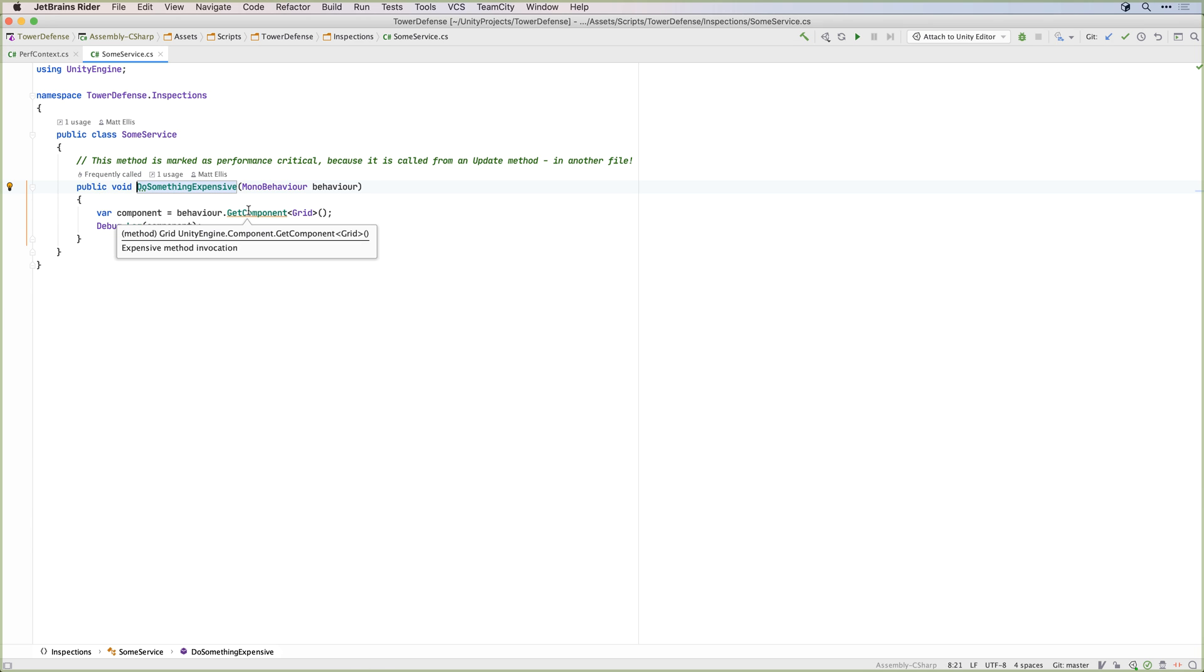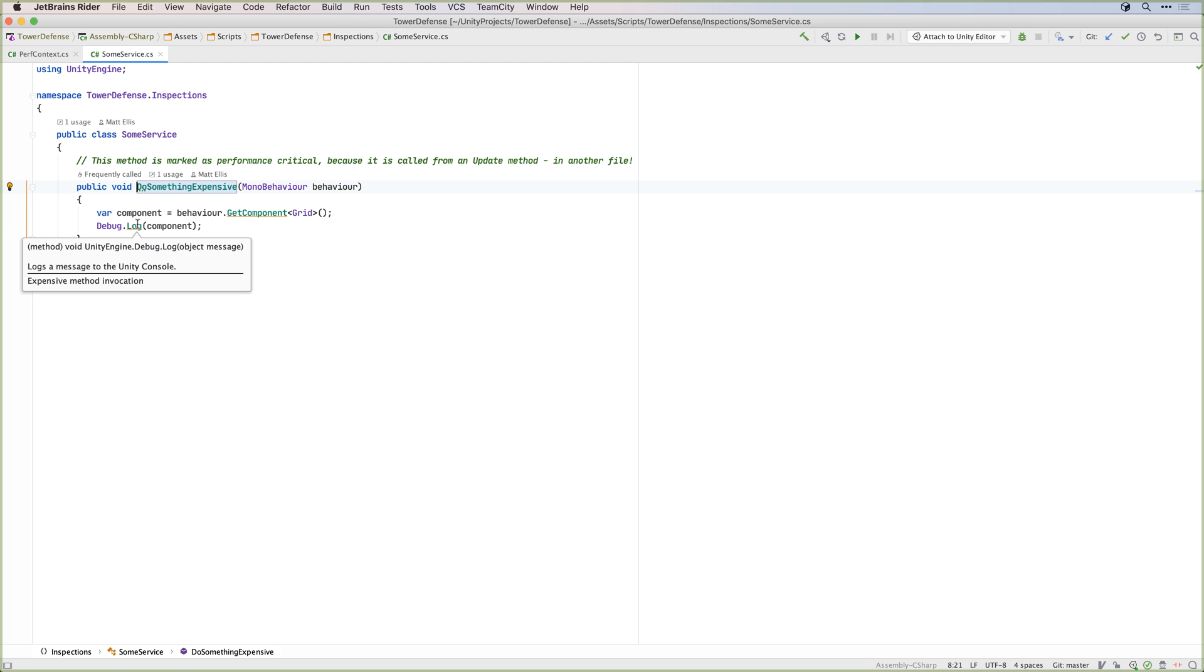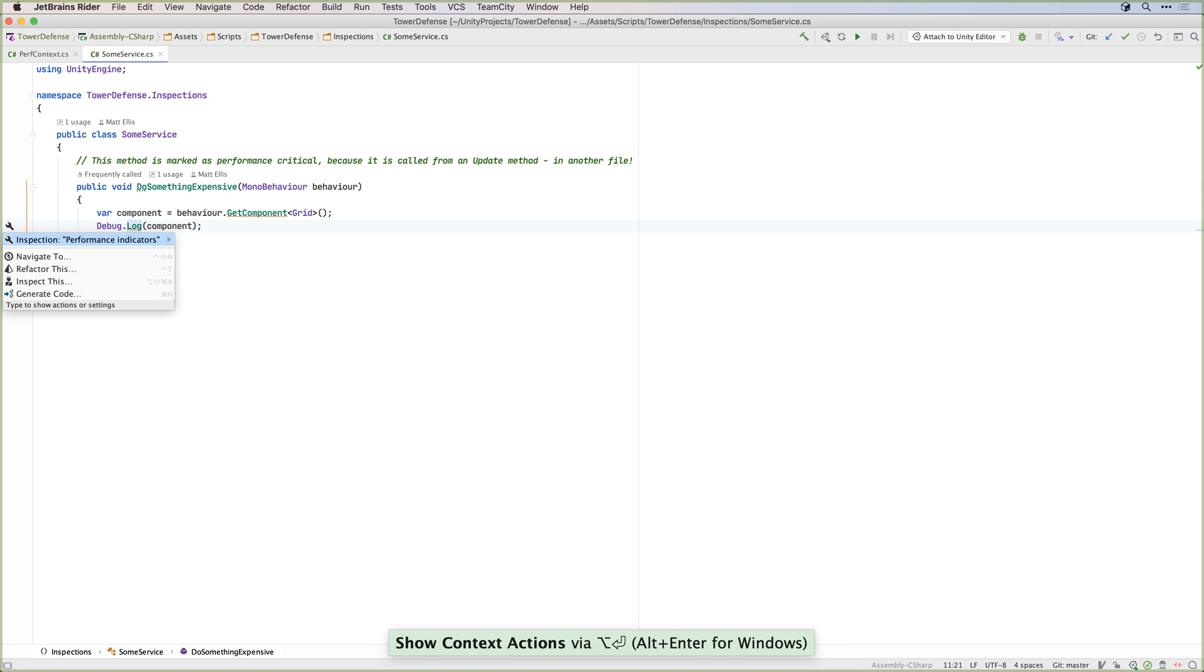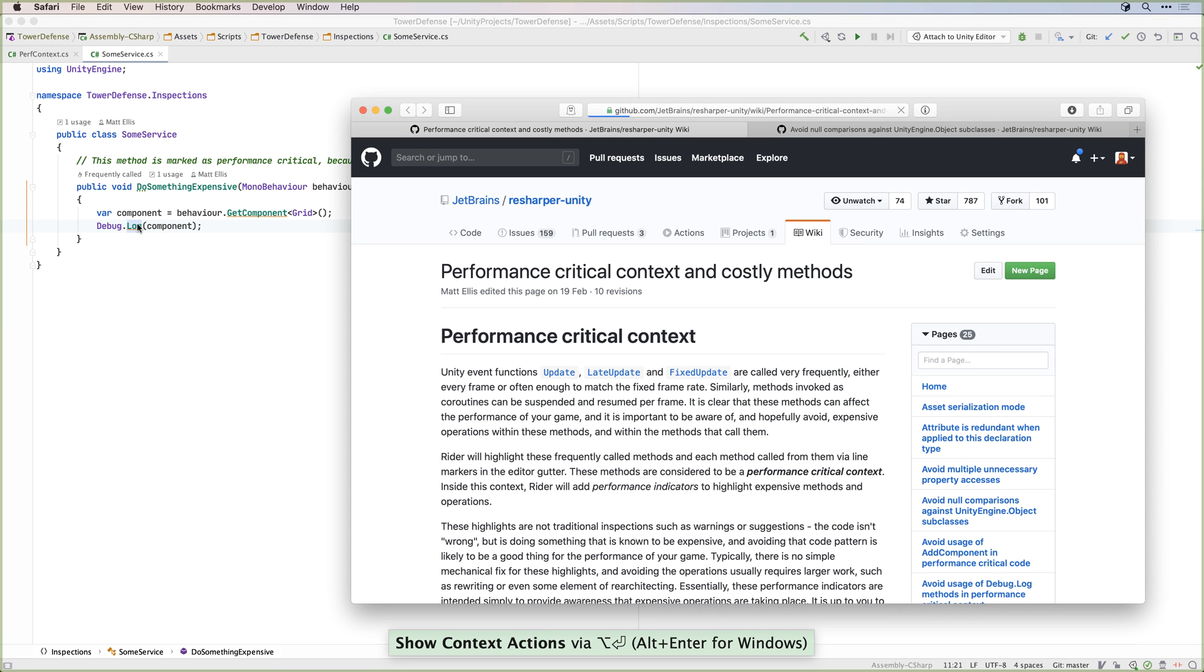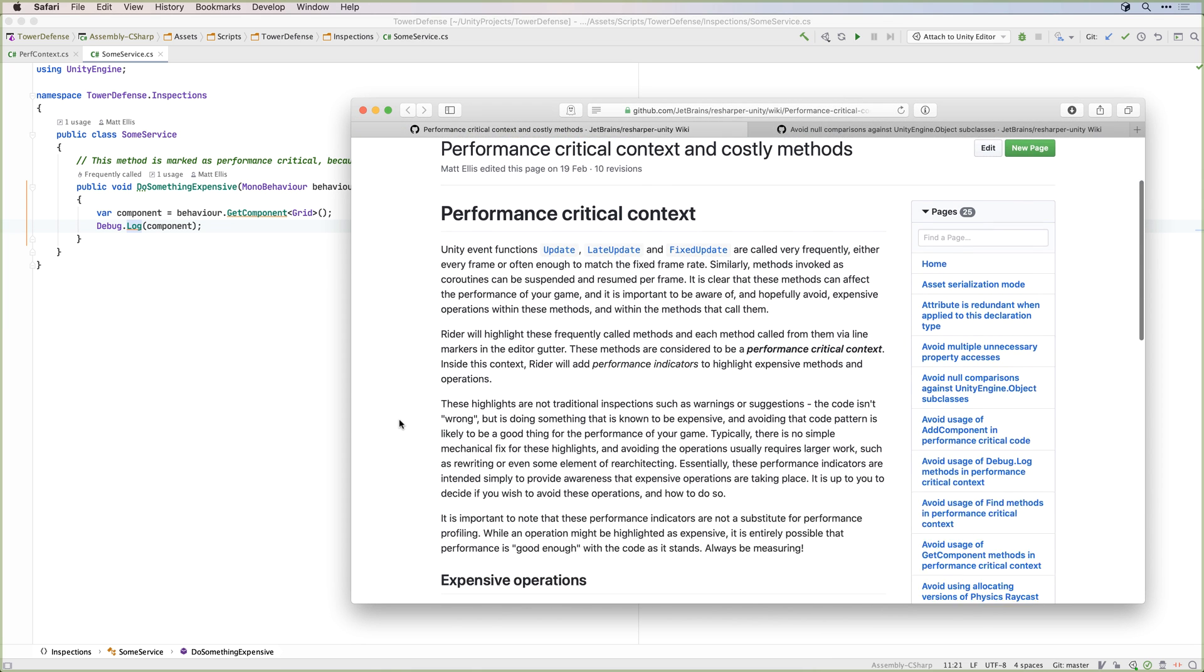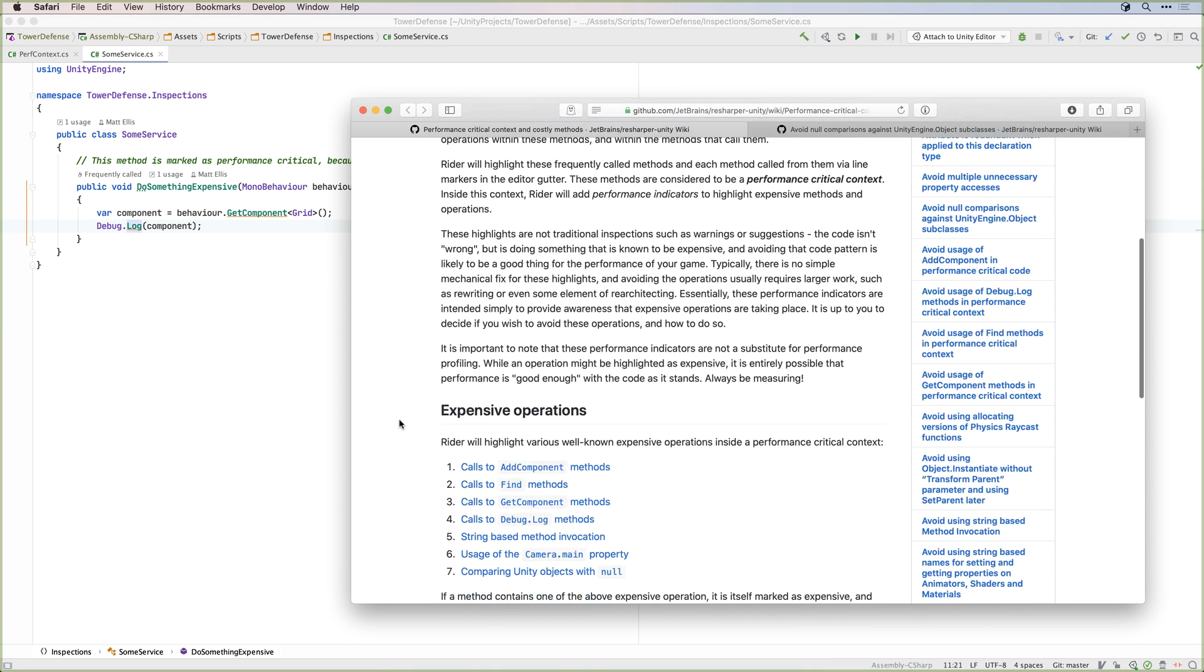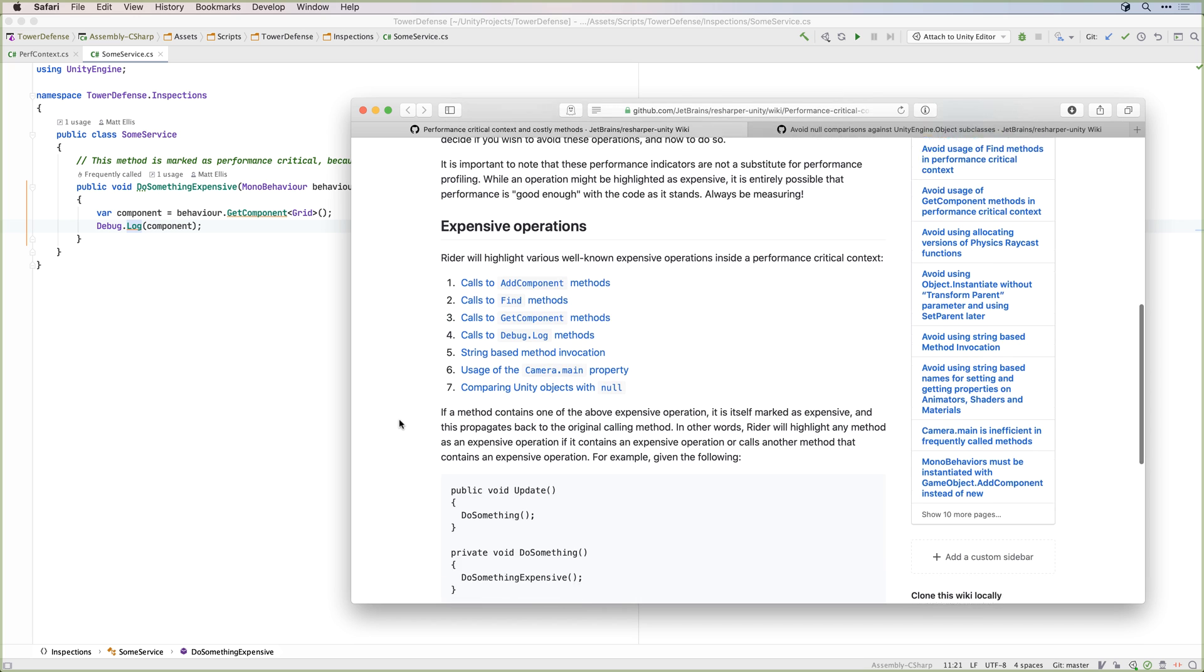But it's important to point out that these aren't errors or warnings, this isn't necessarily bad code. Rider will let you know that these are expensive operations, but it is up to you to decide if this causes issues for your game. The best thing to do is to profile.